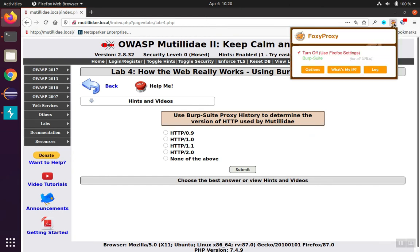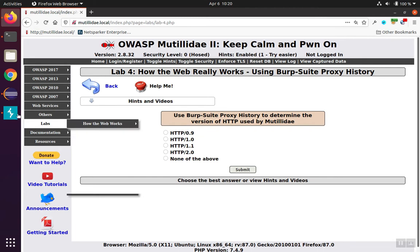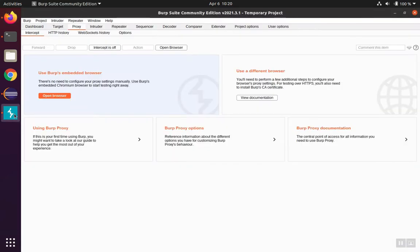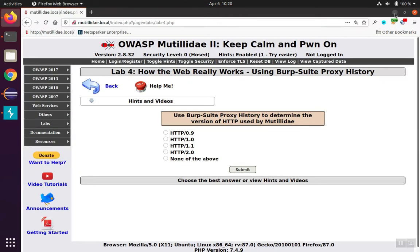We'll configure the browser to send its request through Burp Suite. We have a copy of Burp Suite running in the background, and it's listening on the port that Firefox has configured to send traffic to.